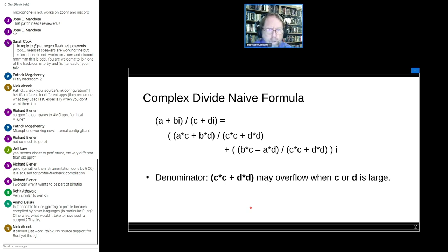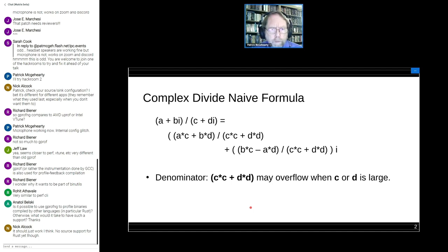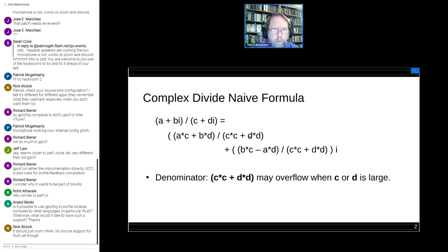Here's a naive formula — what somebody might use if they just looked it up in a textbook and implemented it directly. A complex number has a real and imaginary part. I'll be using A plus BI as the numerator and C plus DI as the denominator, where I is the square root of minus one. The computation combines all four real numbers. The important part: we've got C squared plus D squared. If C or D is as large as the square root of the largest possible number, you get an overflow.